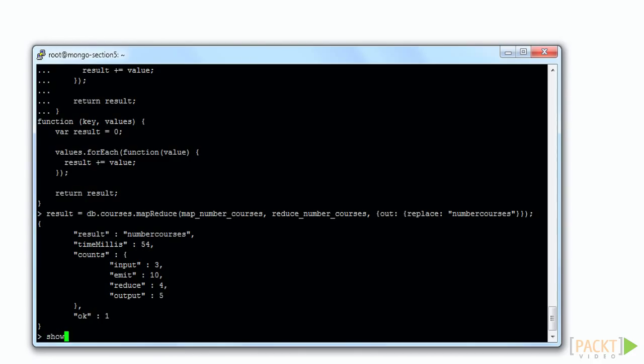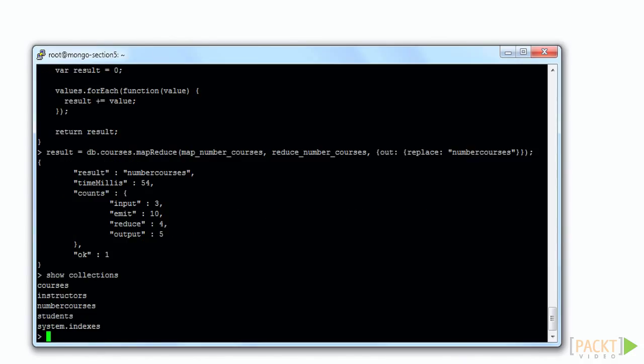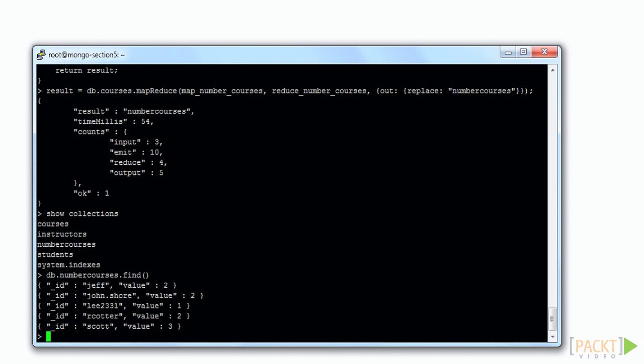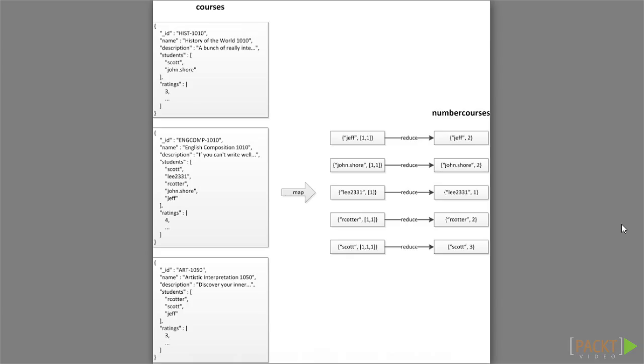As we review the diagram again, in this diagram, we see that what we did is for each course document, we looped through all student IDs values. Each student ID value was emitted as a key with a value of 1. All of these emitted values were later collected into an array which was passed to the reduce function to calculate the sum.